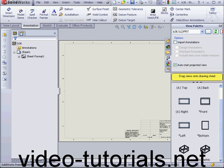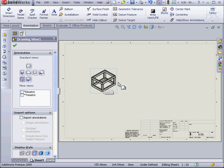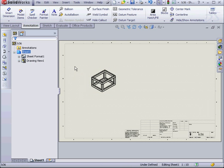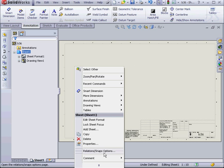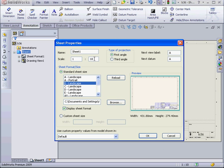And from our view palette, let's drag in the isometric view. OK. Let's right click, select Properties, and let's change our scale from 1 to 10 to 1 to 4.